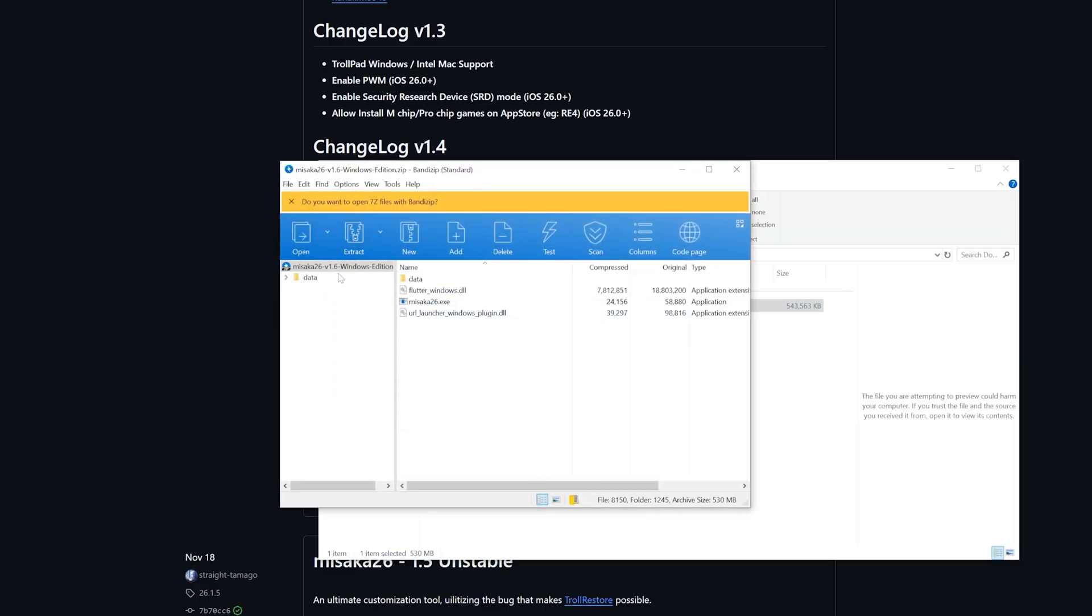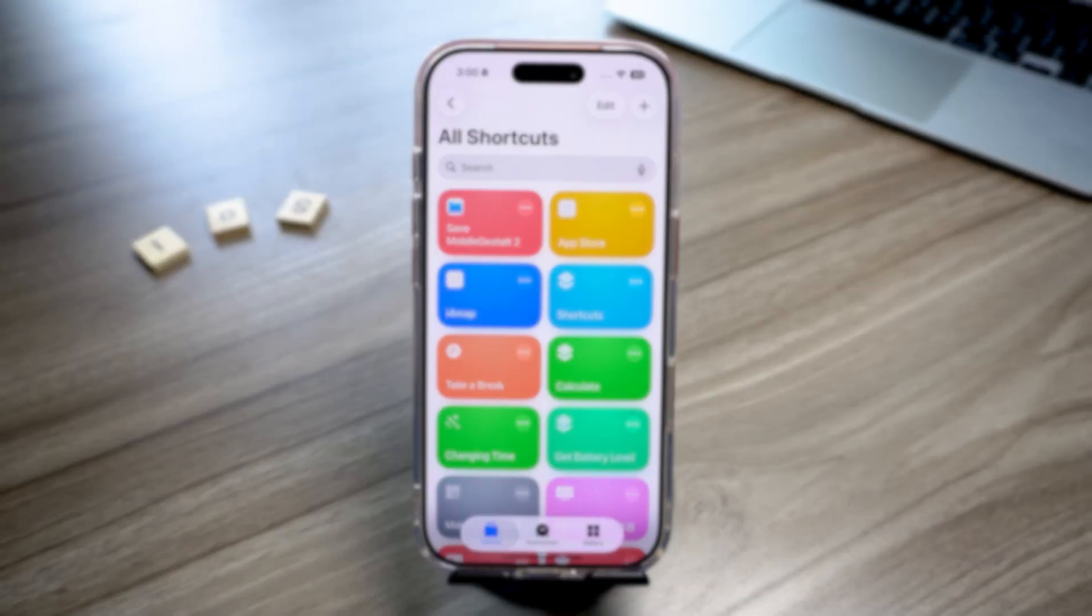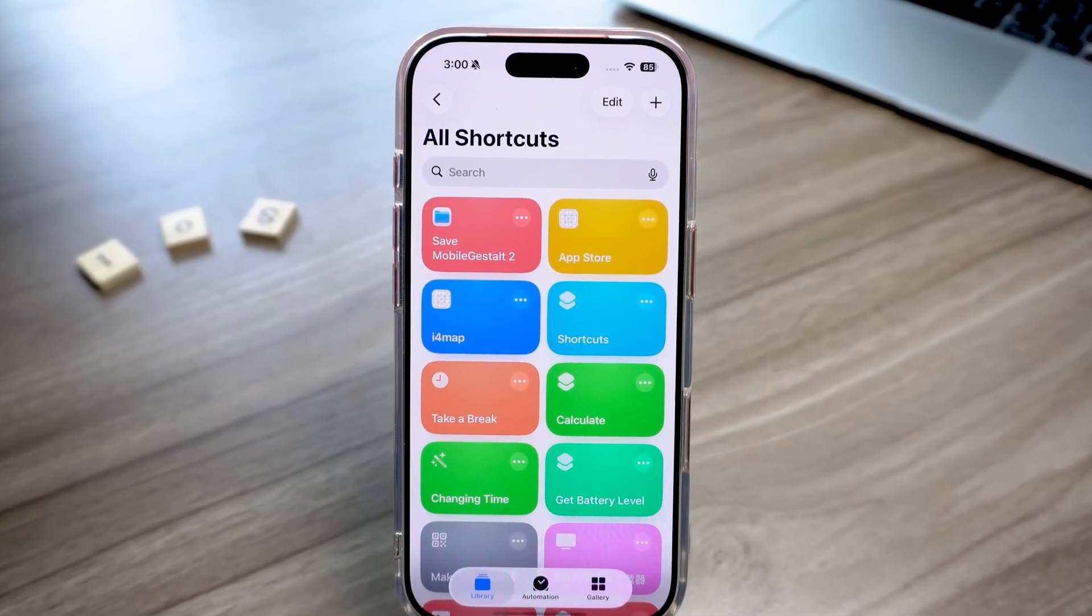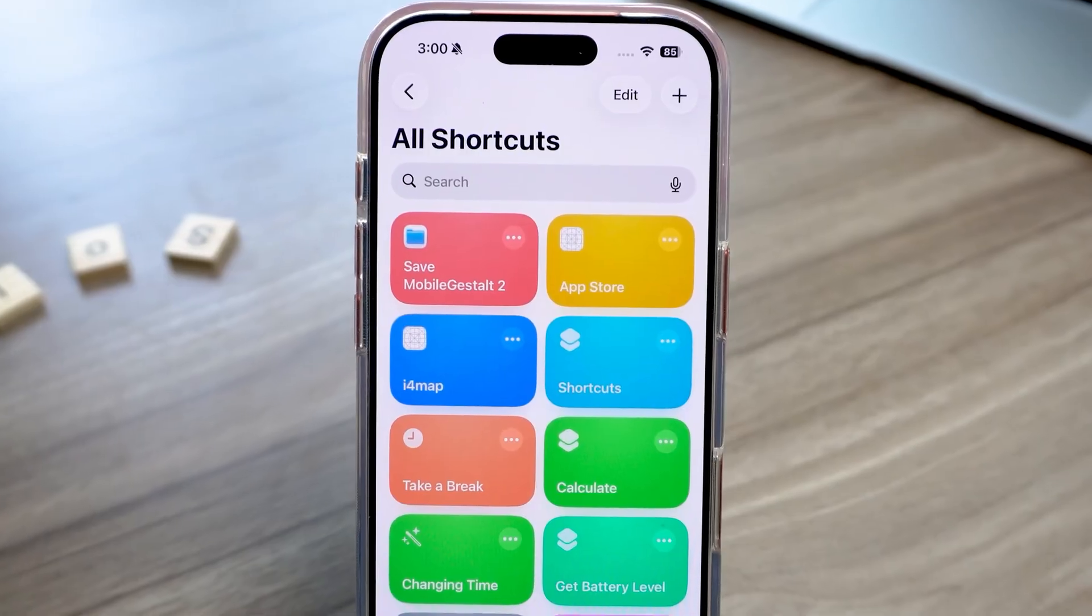After it's done, unzip the file and place it on your desktop. To fully unlock all Misaka 26 features, there's one more important step.